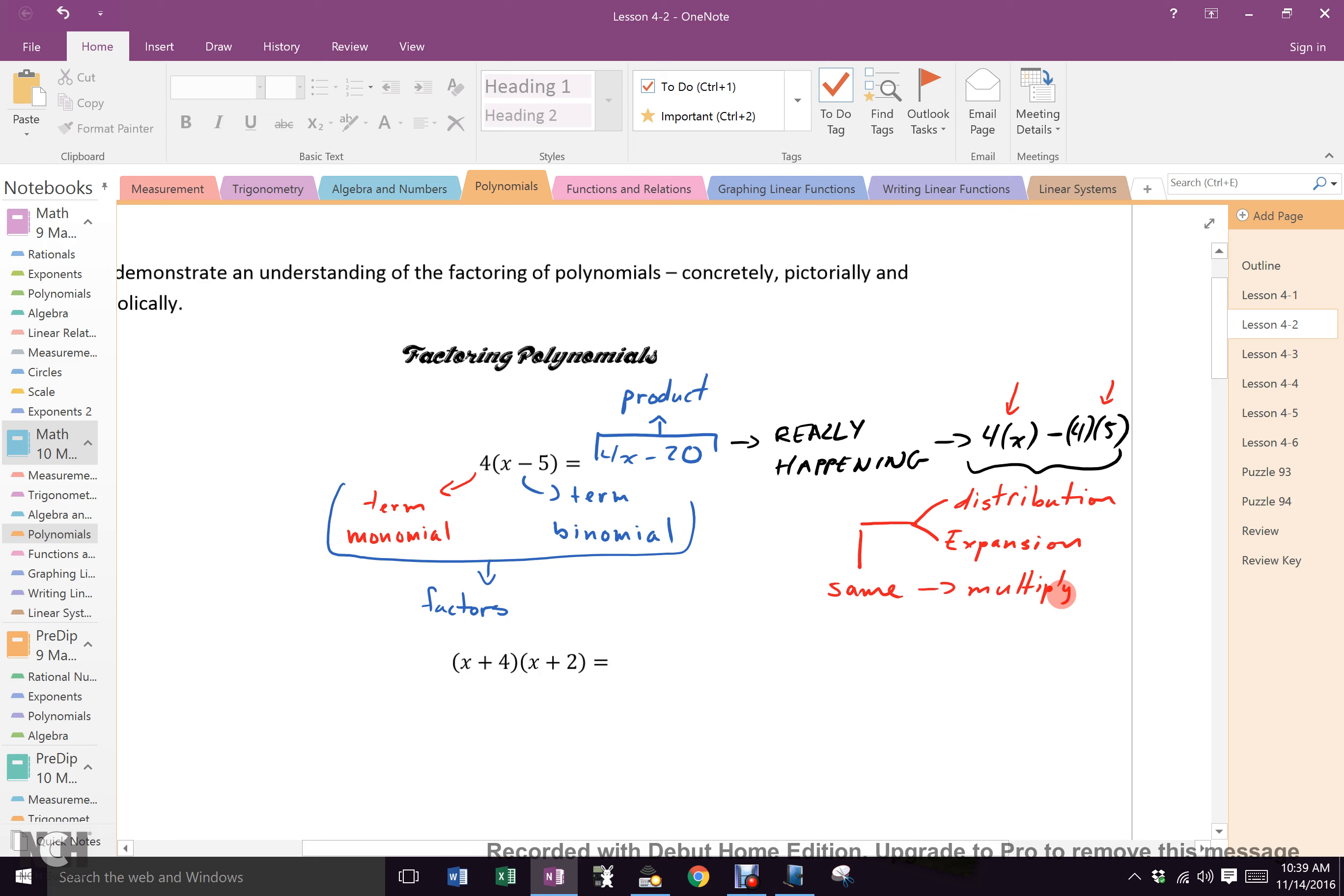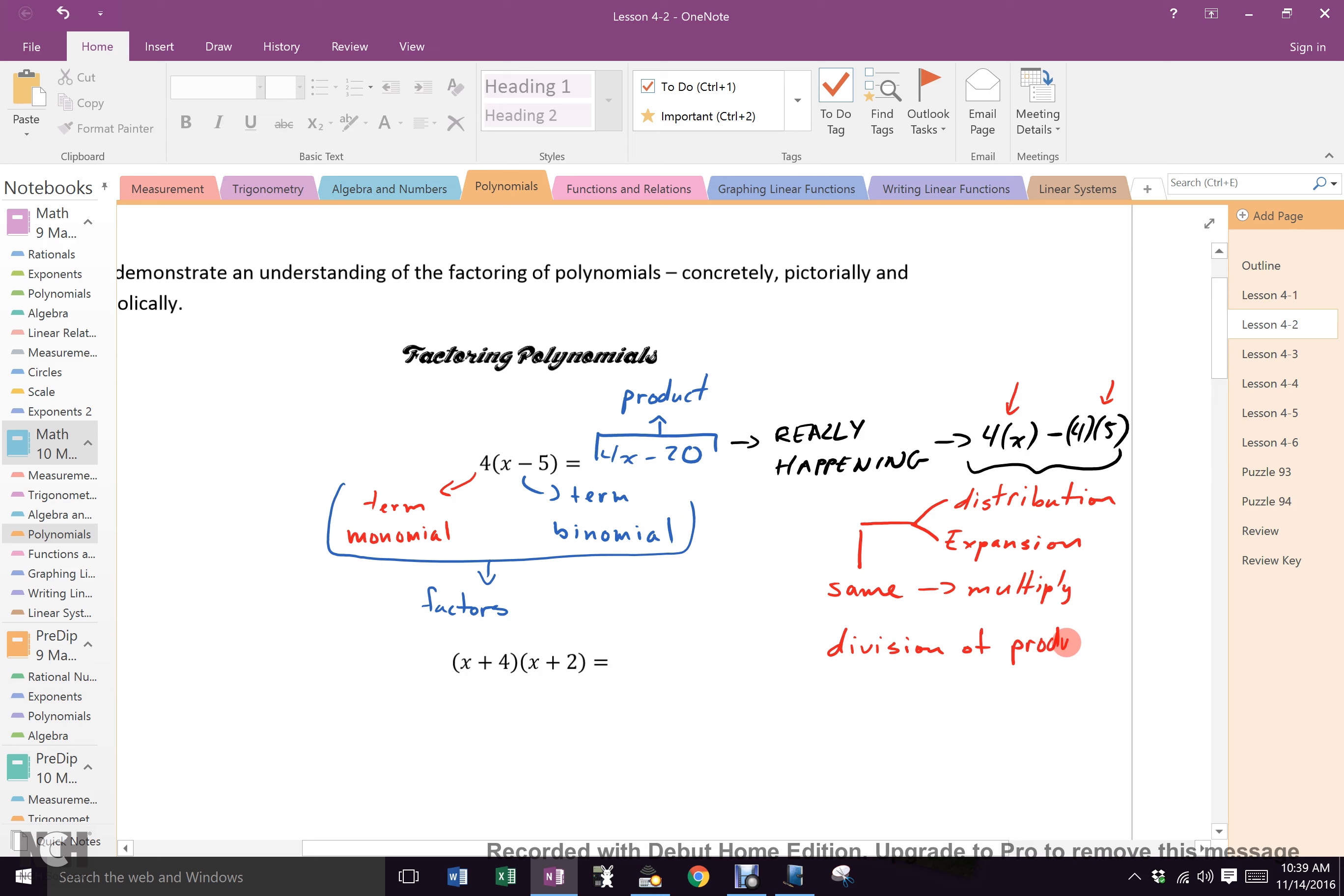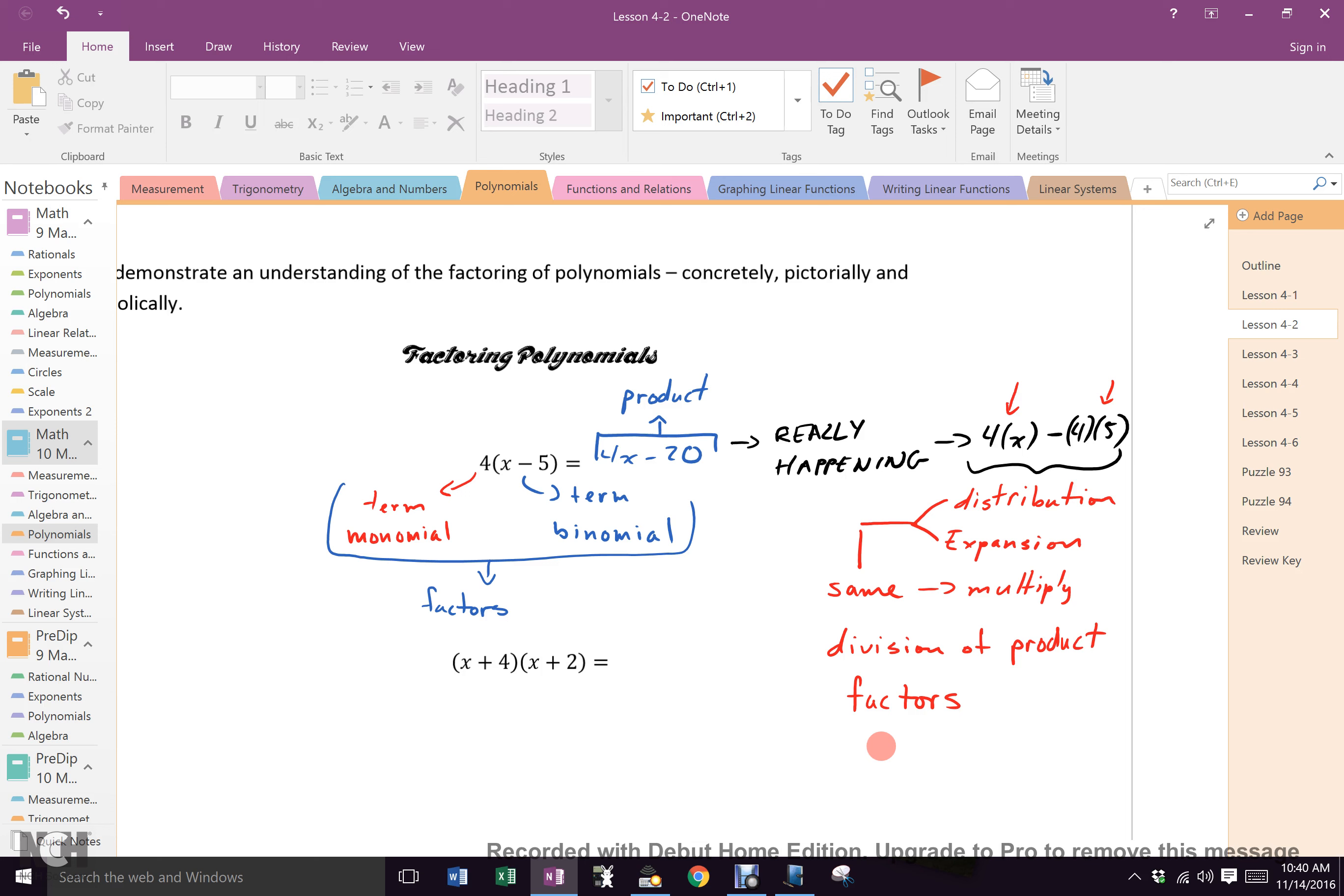So if multiplying gets me a product, what gets me factors? Division, right. If multiplying gets me a product, then logically division of a product must get me factors. Everybody cool? Everybody good? If you multiply to go in one direction, find an answer, then you must have to divide to go back the way you came.